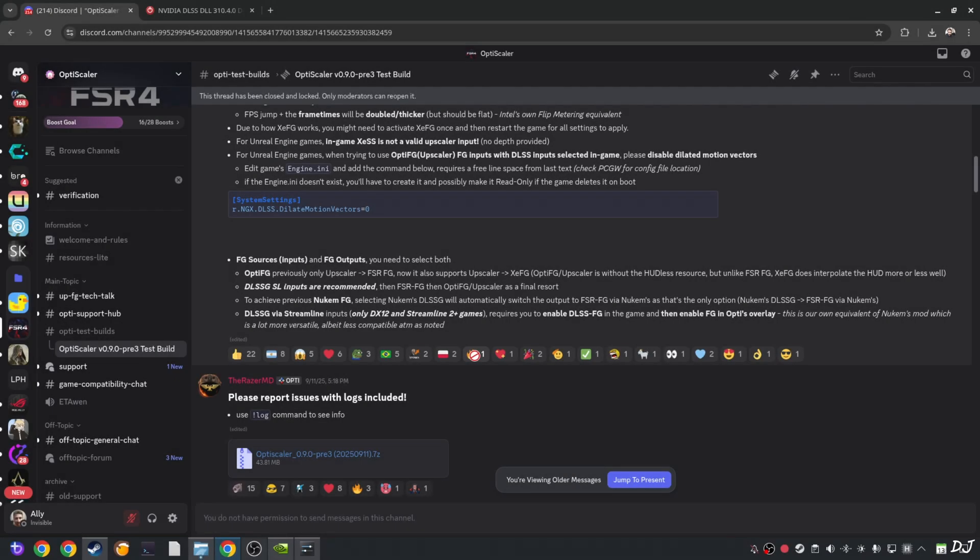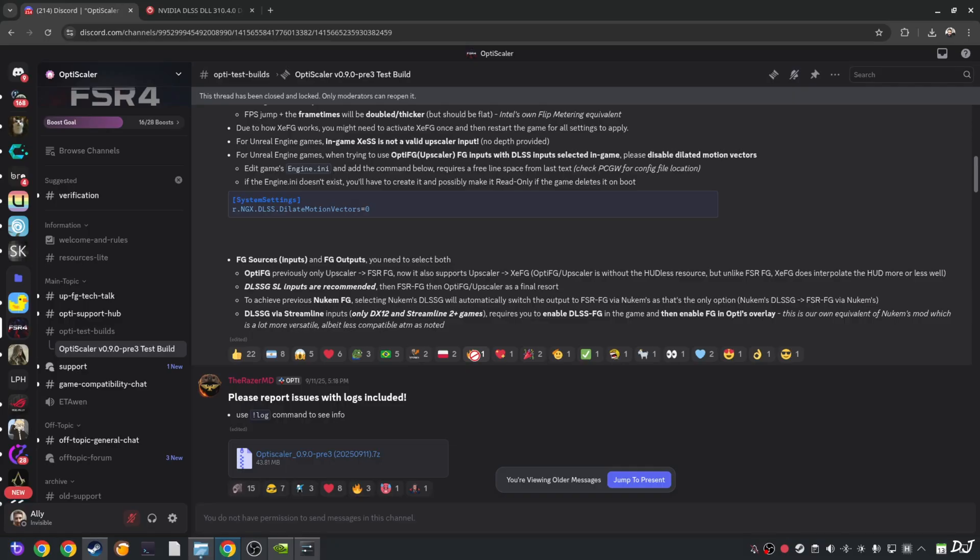The latest preview for version 0.9 build of OptiScaler mod has some issues with Linux. The mod menu does not pop up. So I will be using an older build of OptiScaler mod version 0.9 preview 3.20250911. The build is available on OptiScaler's Discord server. I will give the link to their Discord in the description of the video.